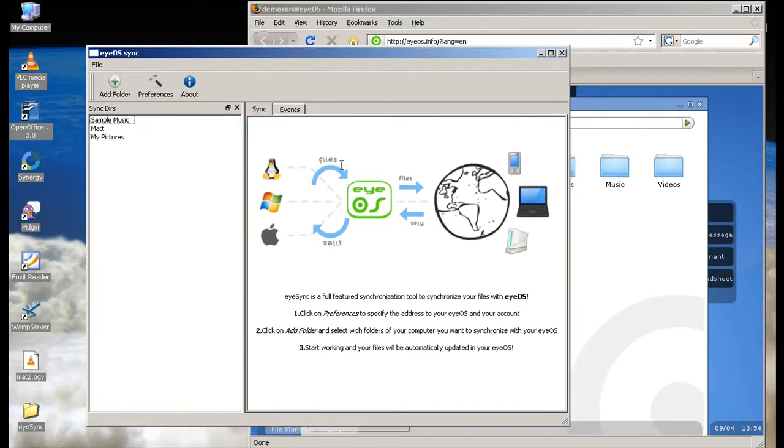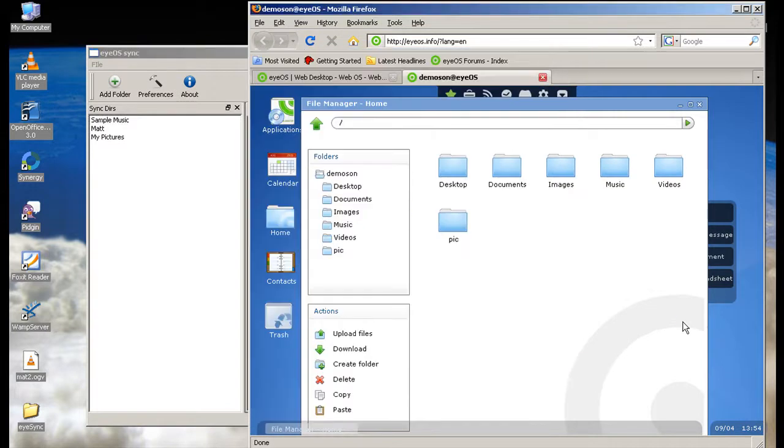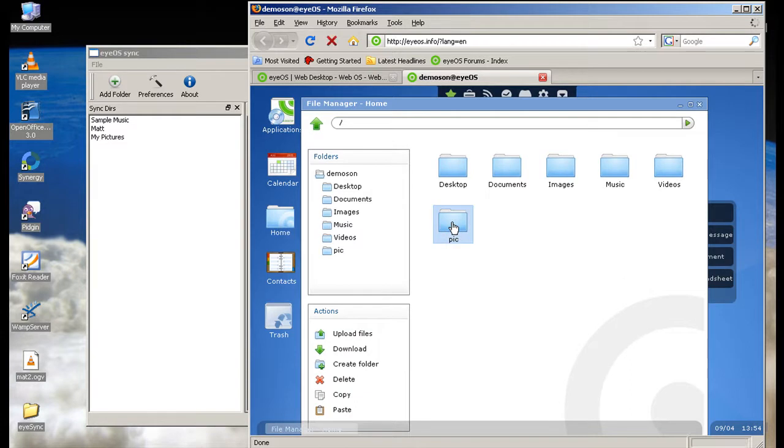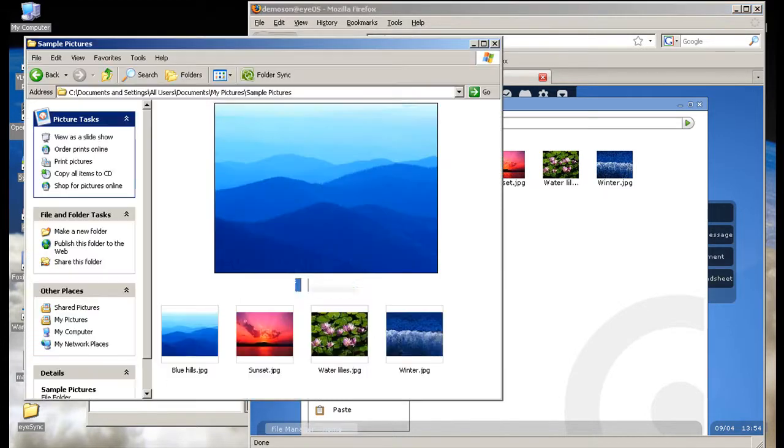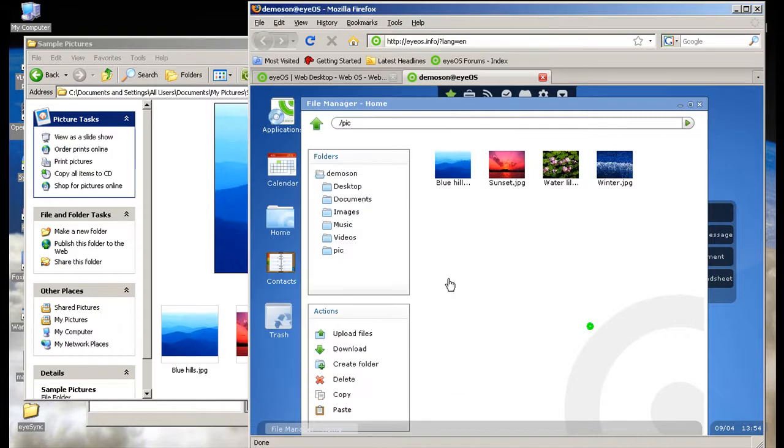Now if I click on pics you can see that it's synced with my folder right here, as you see.